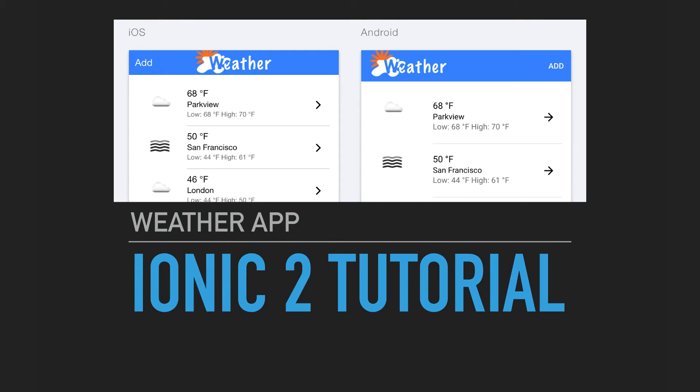In this section, we're going to learn how to create a weather app using the new Ionic 2 framework.